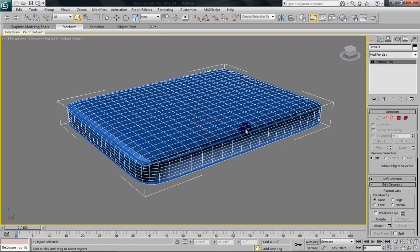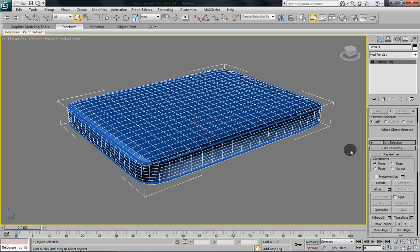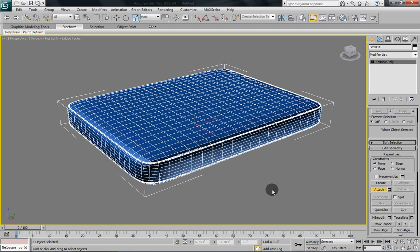Now what we want to do is right now there are two separate objects. That spline that we just created and our mattress. So we want to attach them together. So with the mattress selected, scroll down until you see the Attach button. Click that. And select our spline. And there. Now we're working with one object again.